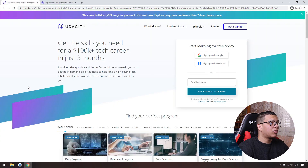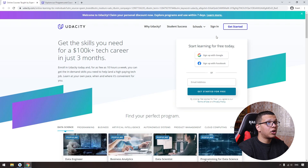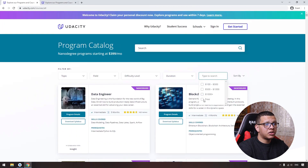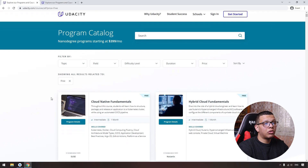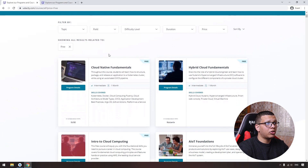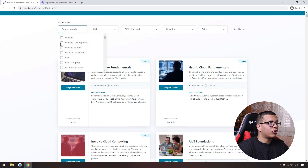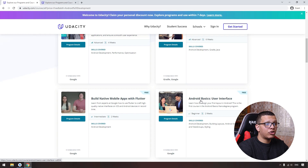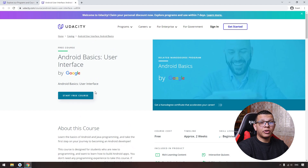There is also a great website called Udacity. This website provides good resources and also some free courses. Go to the full catalog and filter by free price. You can learn many topics here — from artificial intelligence to cloud and many other things. Search for Android development.